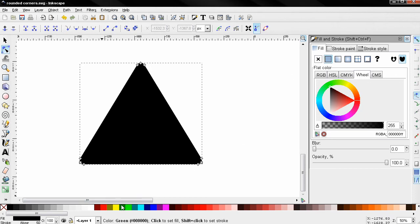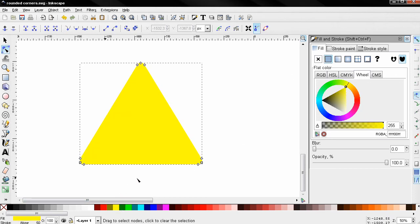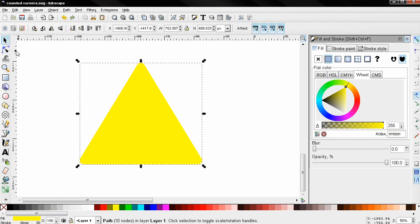So this is how we can use the Stroke Paint and Stroke Style to apply an effect to our object and then convert the stroke into a fill, and therefore have more control over our object.